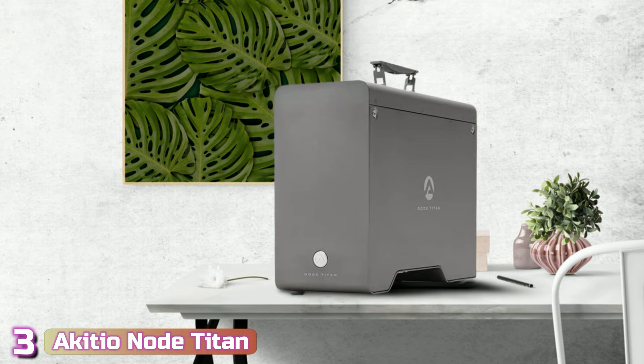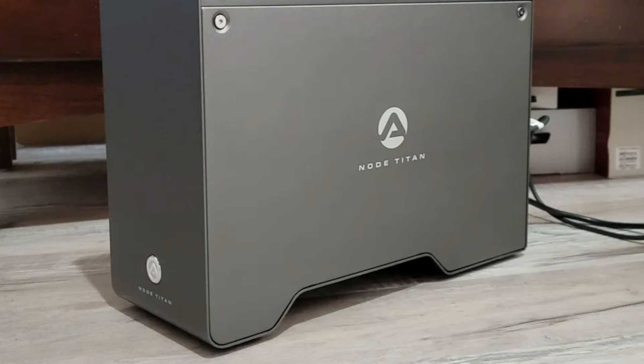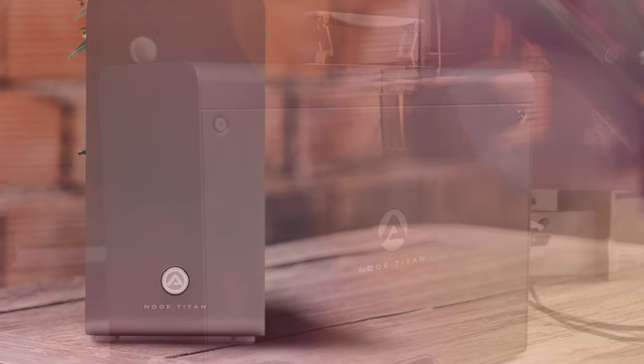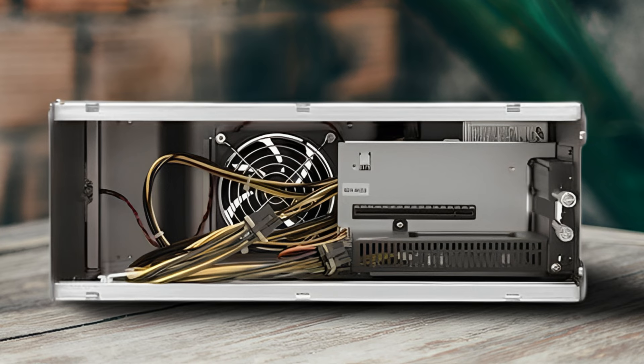Next up at number 3, we've got the Akiteo Node Titan Thunderbolt 3 external GPU. Other World Computing's Akiteo brand of external GPU enclosures is fully compatible with both Windows-based personal computers and Macs. The Node Titan is the most recent external graphics enclosure, and it comes with some very remarkable features. It also has a build that is entirely made of metal, and has a dark grey color, and it has a feel that is both high quality and solid.